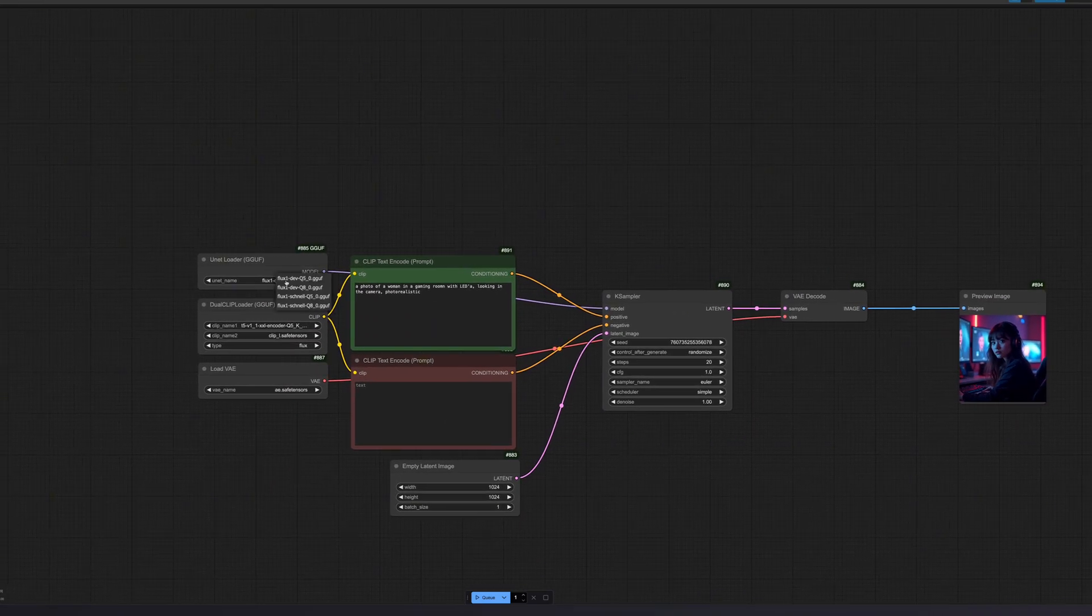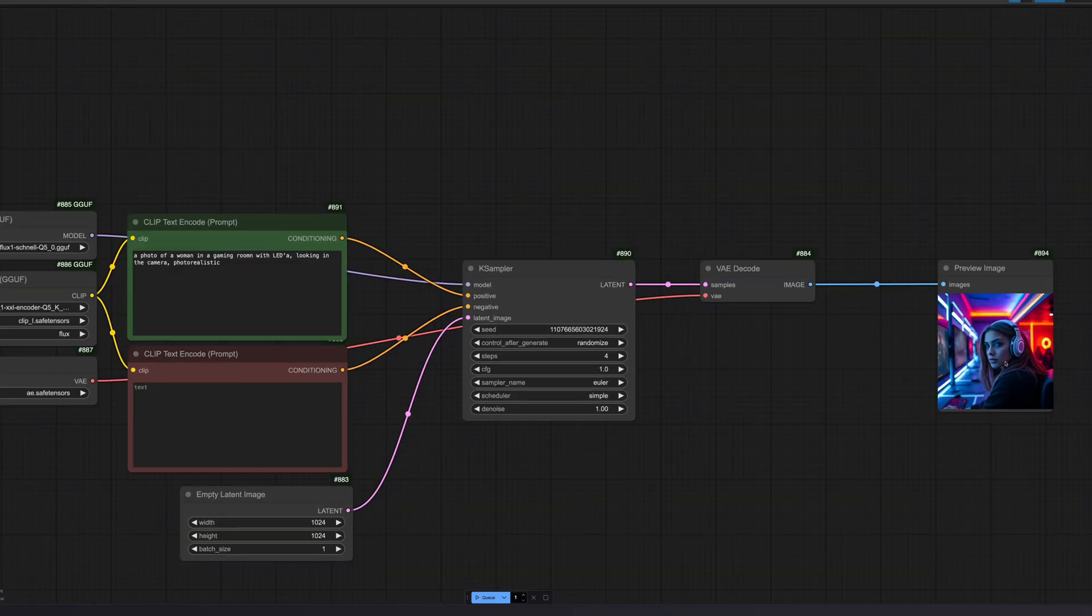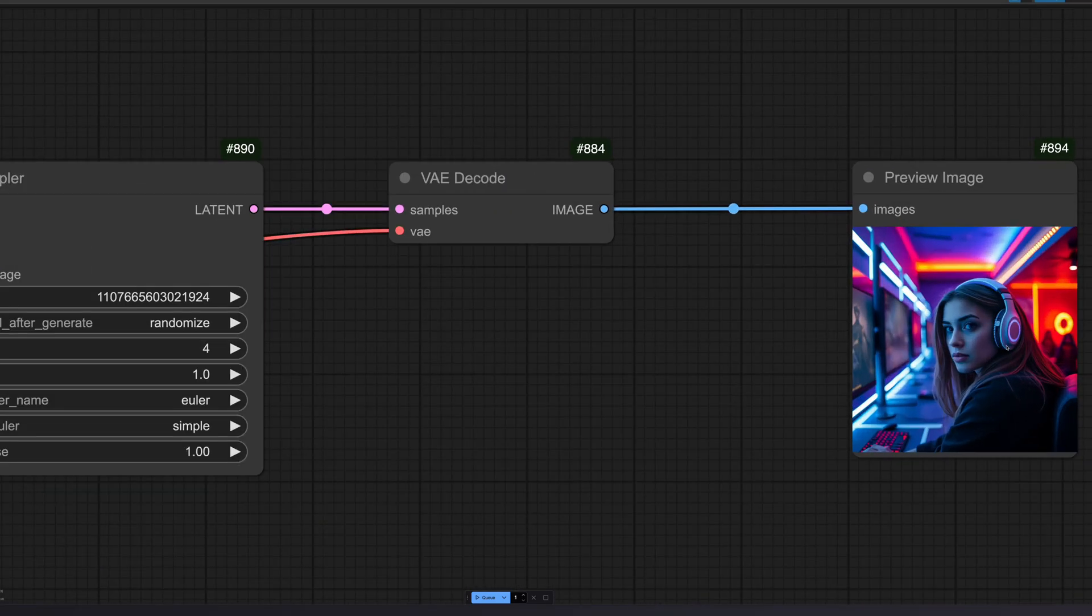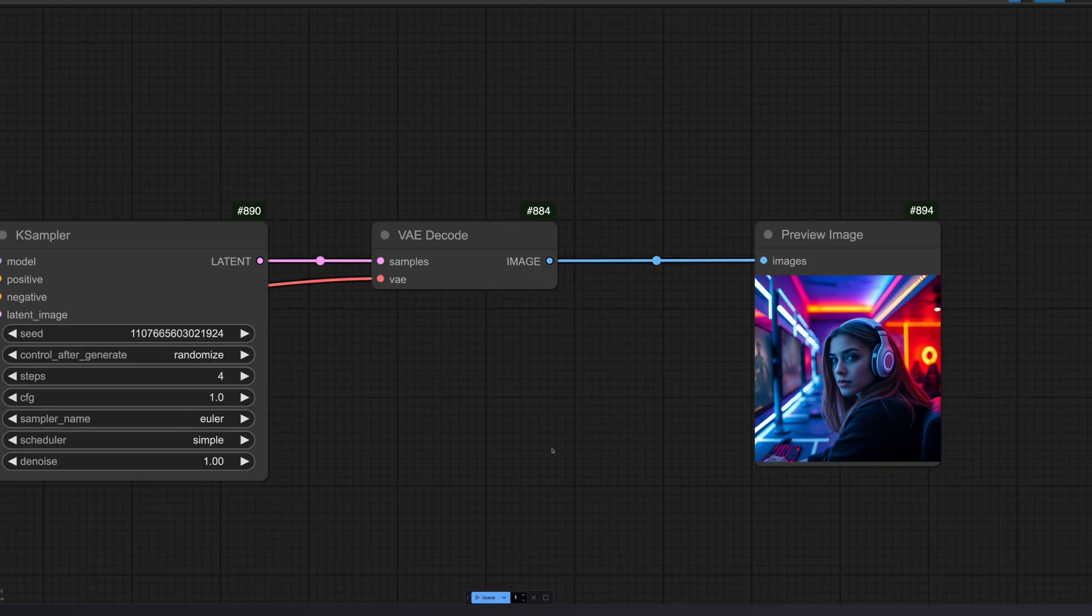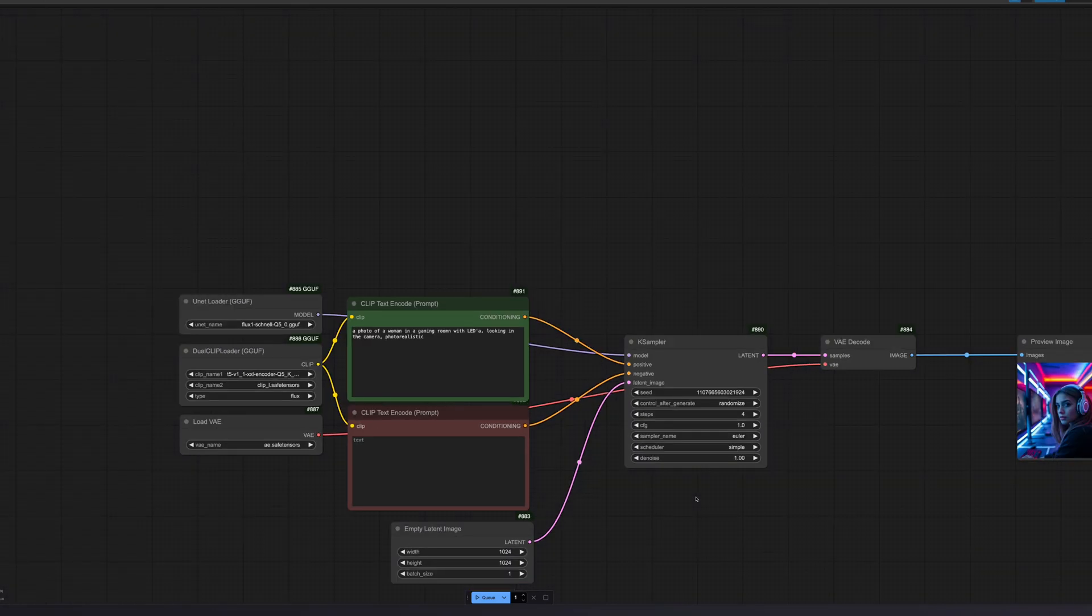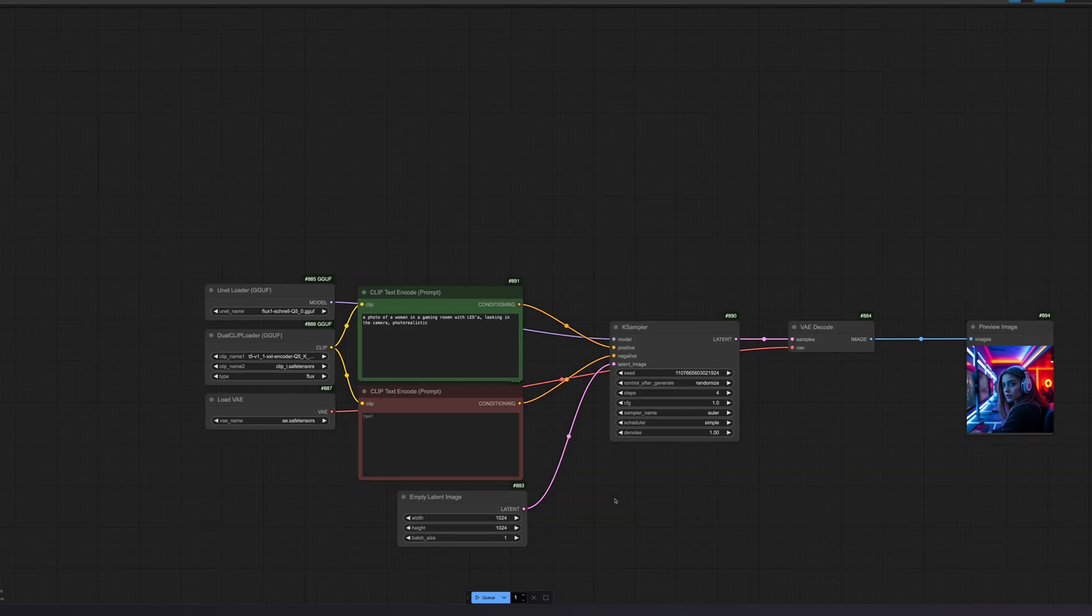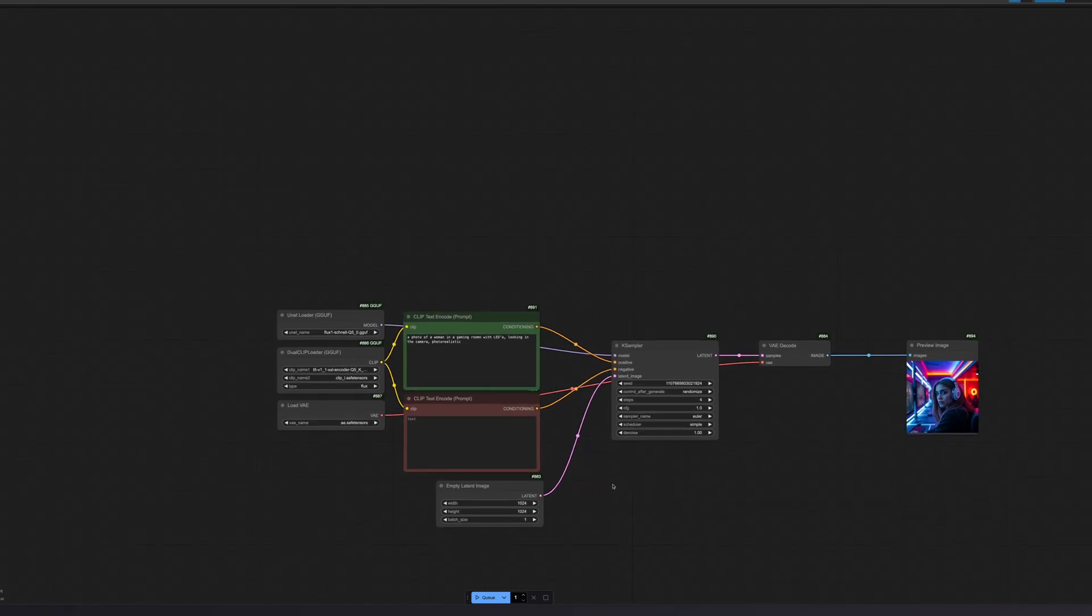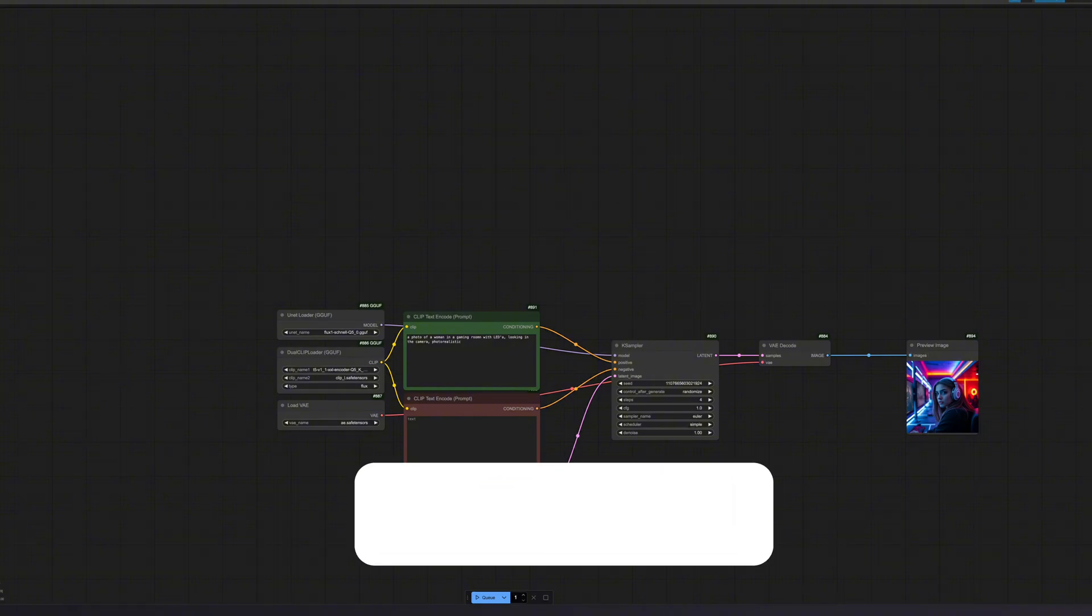Now let's switch to Q5 schnell. I will skip the generation process. As we can see, the image has lower quality than the other image from the dev model, but it is generated faster and consumes slightly fewer resources. The Schnell GGUF model is optimized for fast generations. Although the image quality suffers a bit, it also requires significantly fewer steps, about 4 steps, compared to dev, which makes it much faster. The dev GGUF model is slower because it requires more steps, about 20 steps. The longer computation time results in more precise and detailed images, which is especially beneficial for complex prompts.